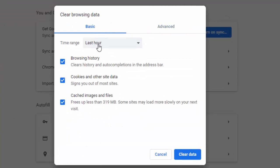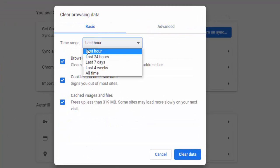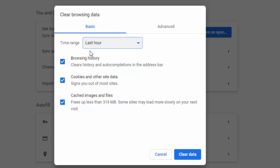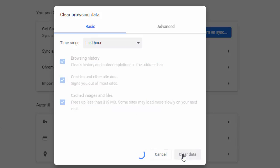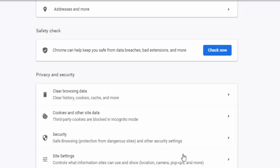Once again, hold the Ctrl Shift and Delete, go to Advanced, select time range,